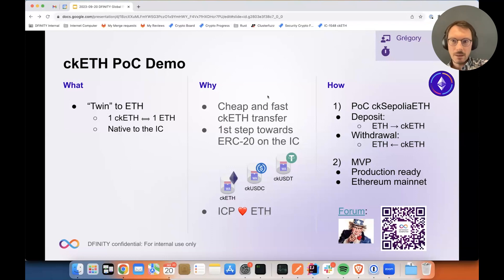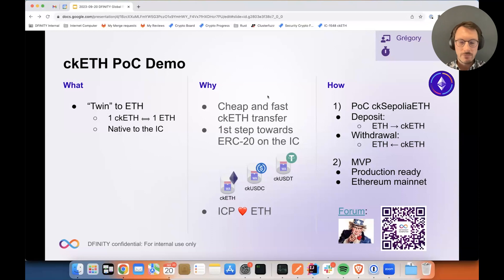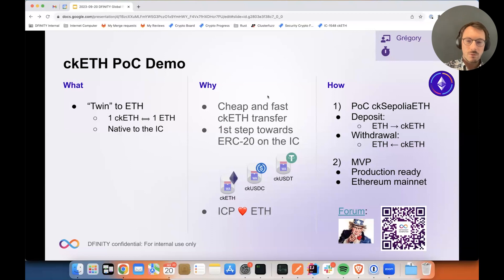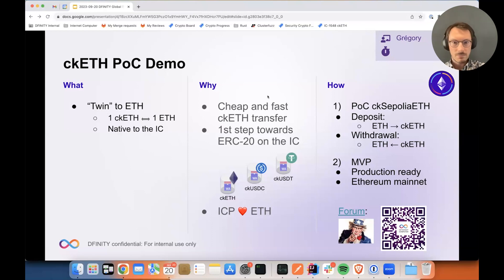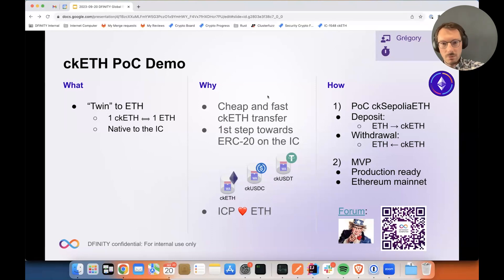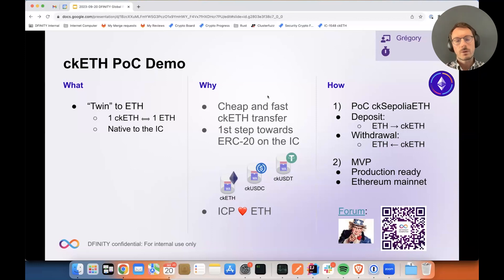So why do we want to do that? Manu already explained it in previous Global R&D, but basically this allows for cheap and fast CKETH transfer within the IC. In contrast, on Ethereum, transfers are usually quite slow — block finality is around 12 minutes — and also a bit expensive, usually costing at least a few dollars. It's also a first step towards more general tokens on the IC, so towards ERC20 tokens. And more generally, we want to attract some of the Ethereum community to the IC, be it in terms of developers or liquidity.